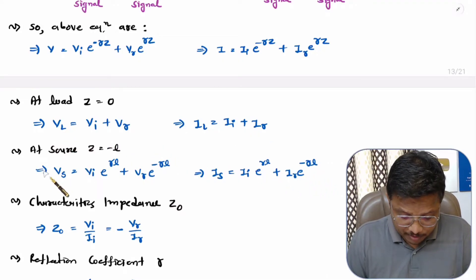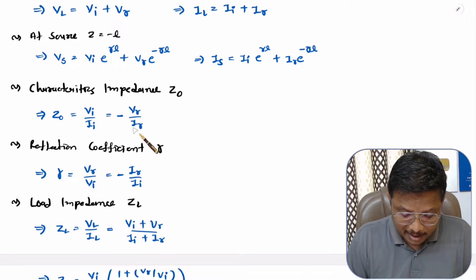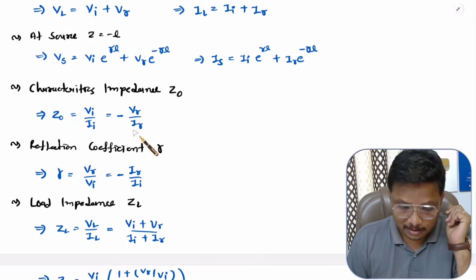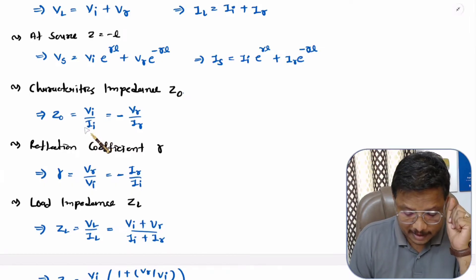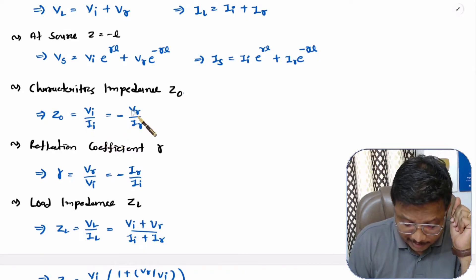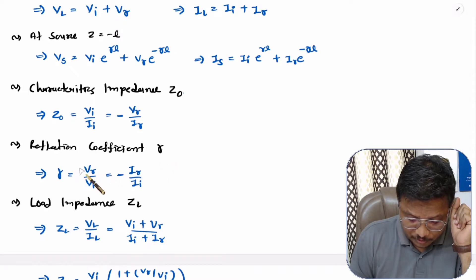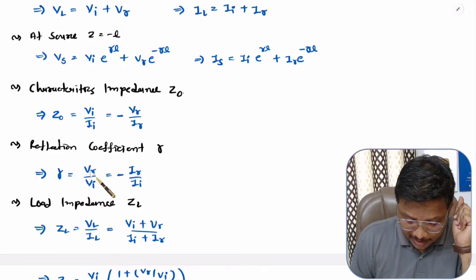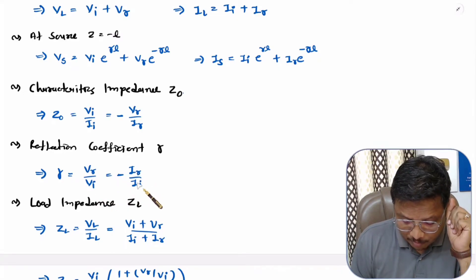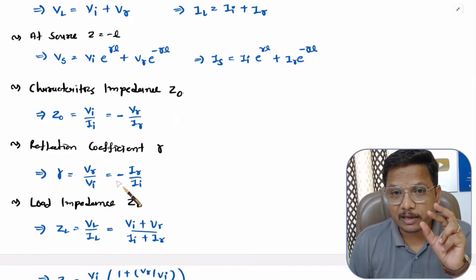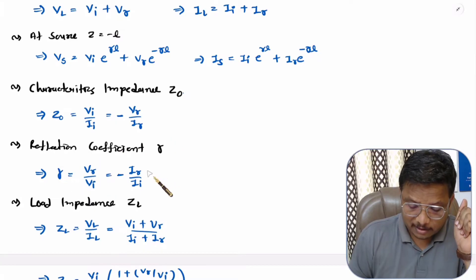Based on these equations, the characteristic impedance Z0 equals VI divided by II, which also equals minus VR divided by IR. The characteristic impedance is the incident voltage divided by incident current, and can also be calculated from reflected voltage and reflected current but with a negative sign. The reflection coefficient ρ equals VR divided by VI, and based on current it is the reflected current divided by incident current, but with a negative sign.